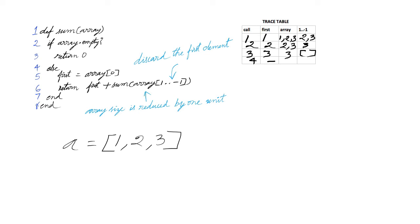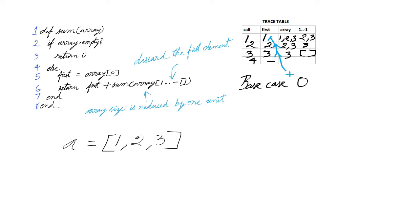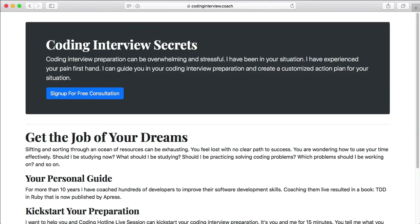We begin to return from the recursive calls. The deferred operation, addition in this case, is performed. 0 is added to 3. 3 is added to 2. 5 is added to 1, to return 6 as the final result. Sign up for your free coding interview coaching call.